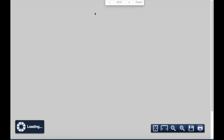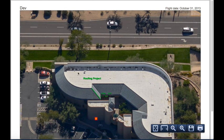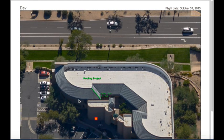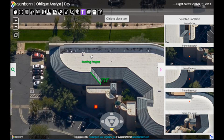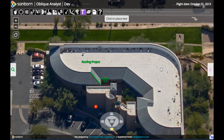If we click on the PDF export it'll open a new view — it takes just a second — and it's going to show us both the imagery along with our annotations. From here we could save this PDF or email it to somebody else. I'll go ahead and close that window and go back to the main Oblique Analyst window. That pretty much completes our overview — thank you for your time and your interest in Sanborn's Oblique Analyst.